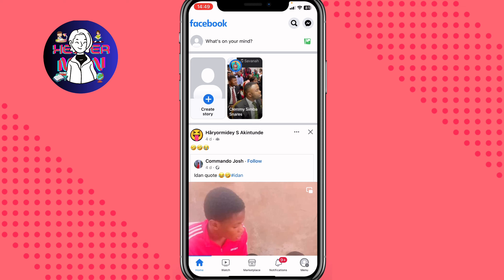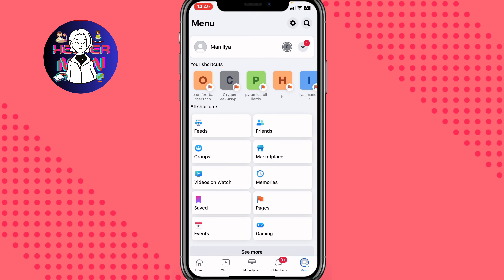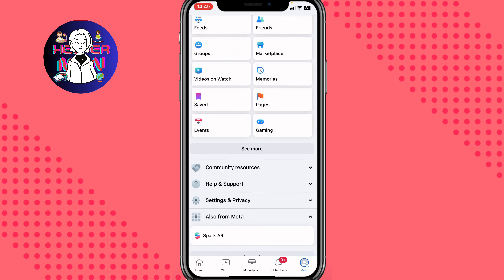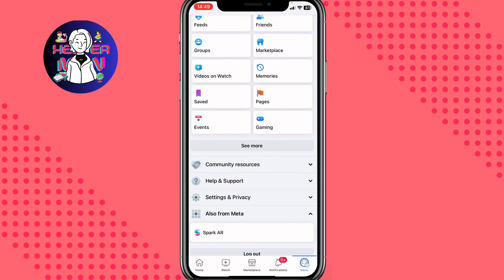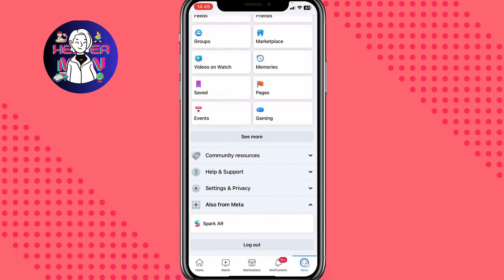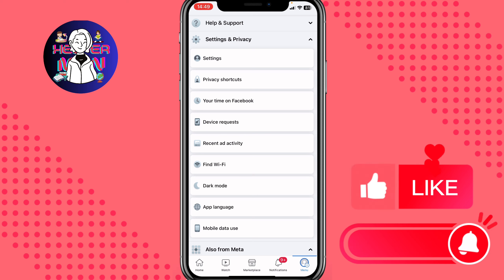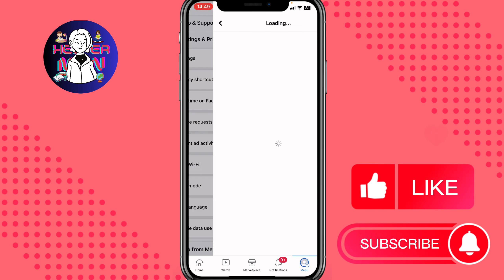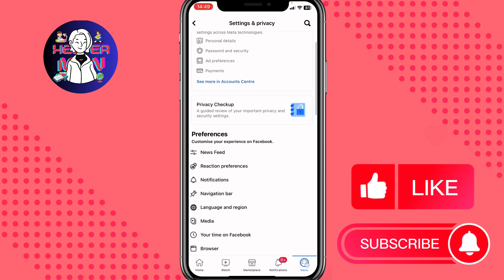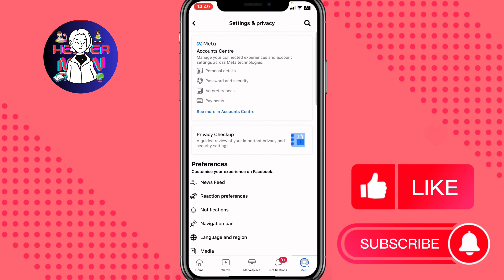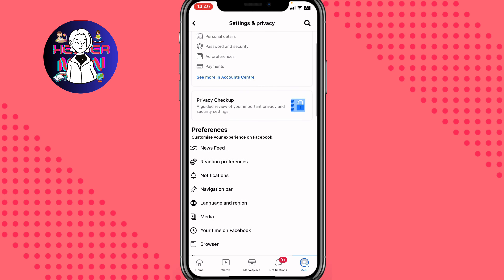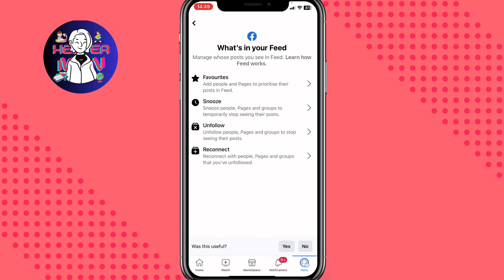In the right bottom corner, just click on menu right over here, then scroll down to find help and support, settings, privacy, and so on. We need to open Settings and Privacy, then just click on Settings — the first line. We'll come to a page where we can find a lot of stuff, but we need to find Preferences and click on News Feed.